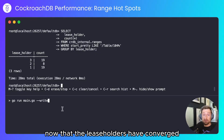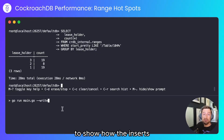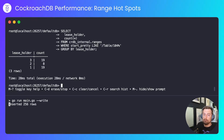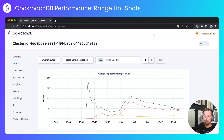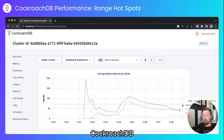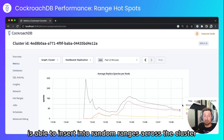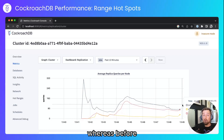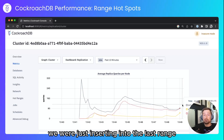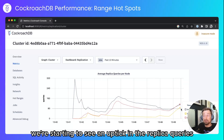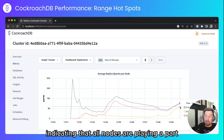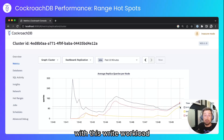Now that the leaseholders have converged I'm going to run another write test to show how the inserts are more evenly distributed across the cluster. Because we've got a more uniform identifier, CockroachDB is able to insert into random ranges across the cluster, harnessing more of the nodes — whereas before with a serial primary key we were just inserting into the last range which existed on one node. We're starting to see an uptick in replica queries across all nodes, indicating that all nodes are playing a part with this write workload.